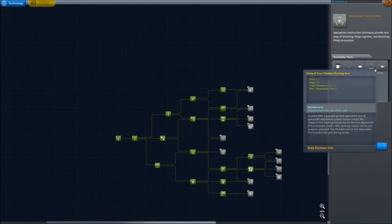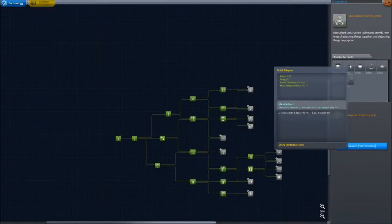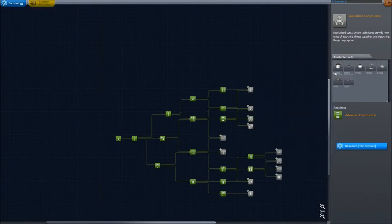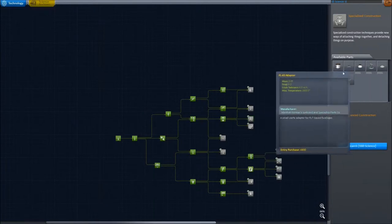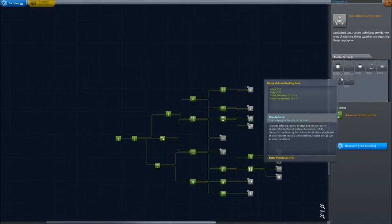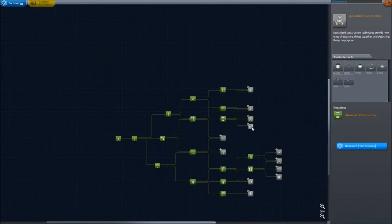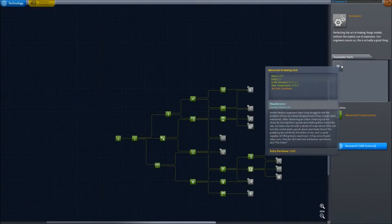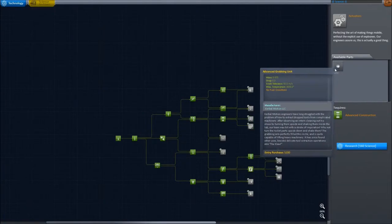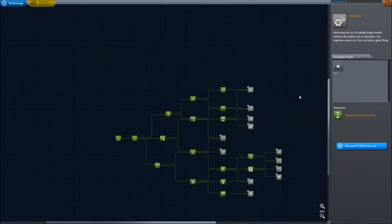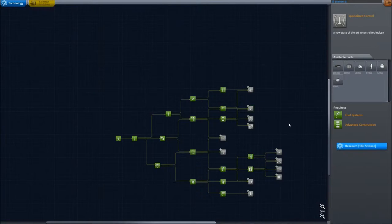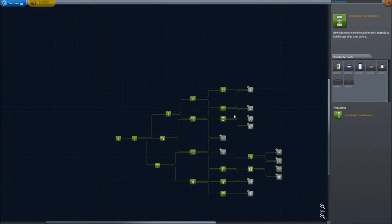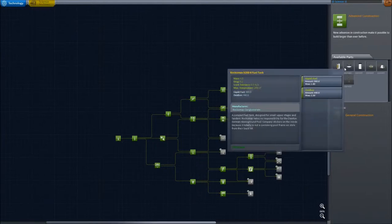And that was just enough to give me the 90 or so that I needed to unlock the advanced construction. And that unlocked docking ports, which I've been wanting to get. So now I know where those are, at least some of them. So I can get the docking ports.